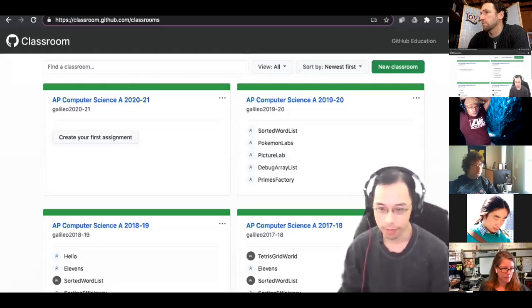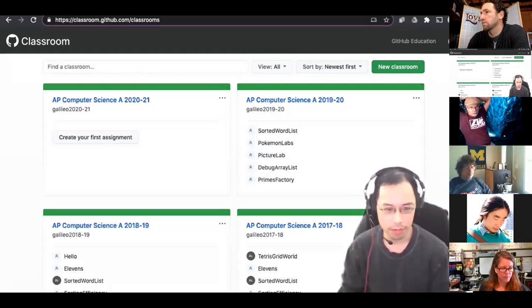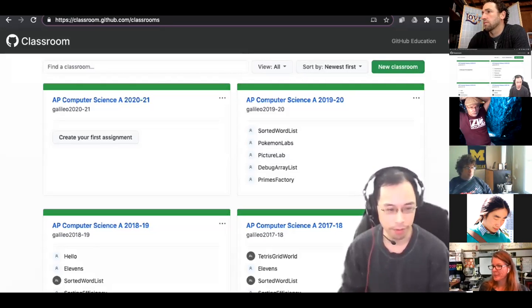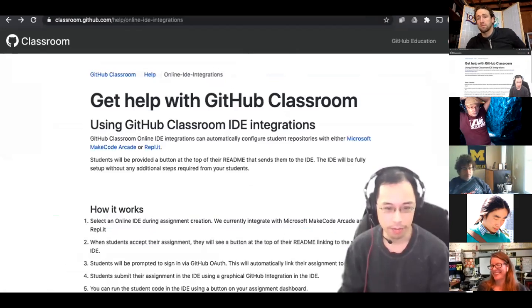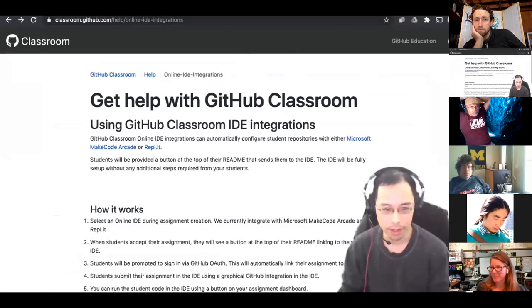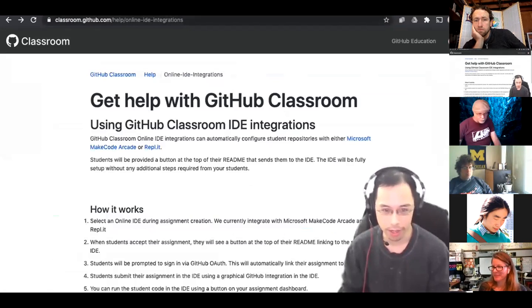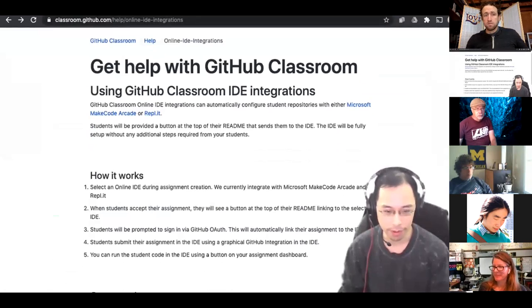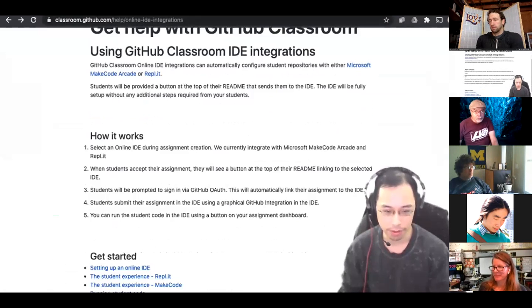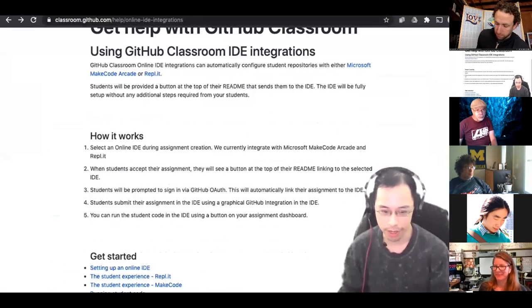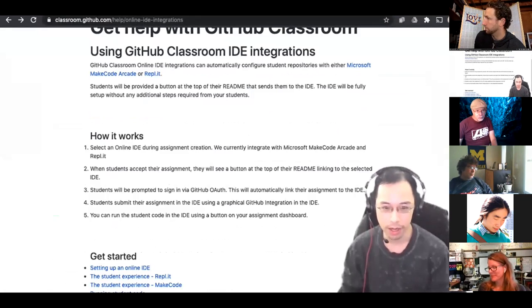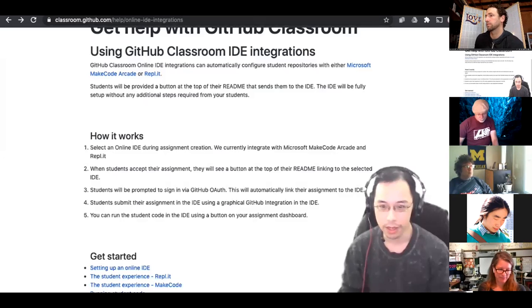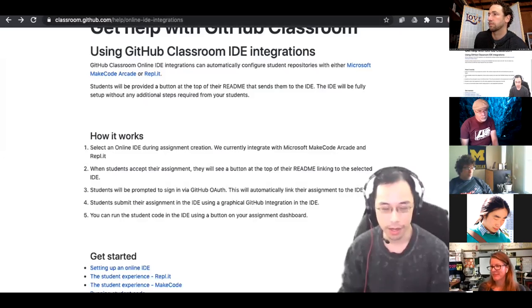So I'm going to just go through that process. I'm going to quickly show you where I found most of this information. On the GitHub classroom site, there's a help document with online IDE integrations. This is the stuff that I'm going through and it has some pretty straightforward tutorials on how to set up an IDE and then what the student's experience is and how to run the student code.